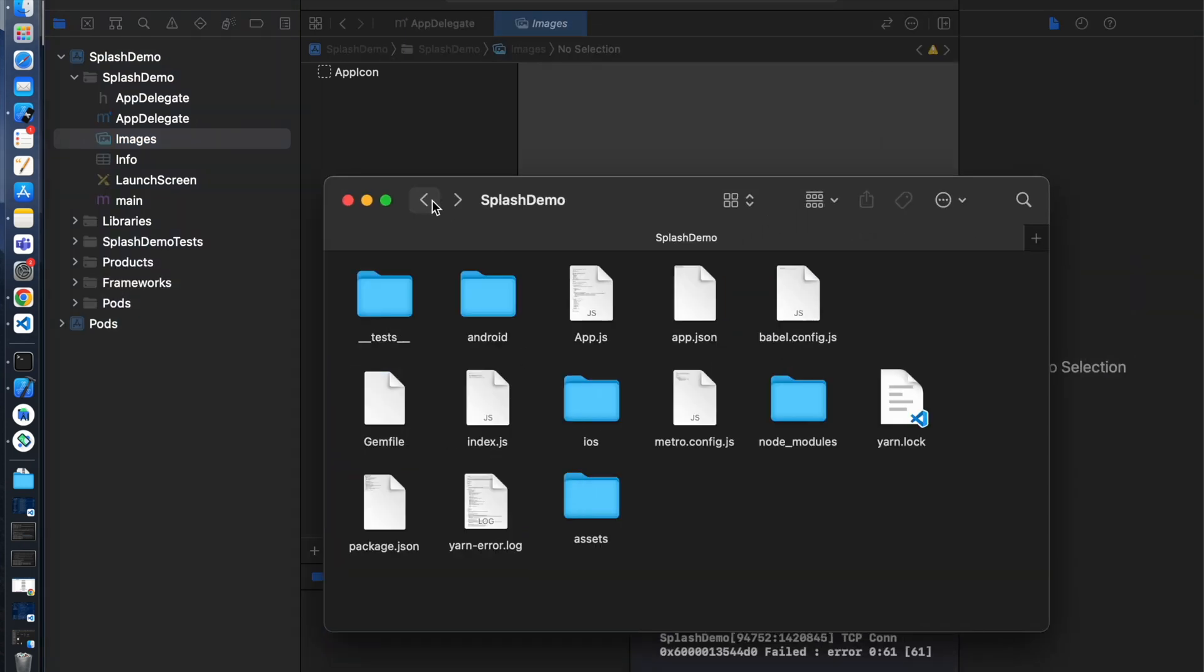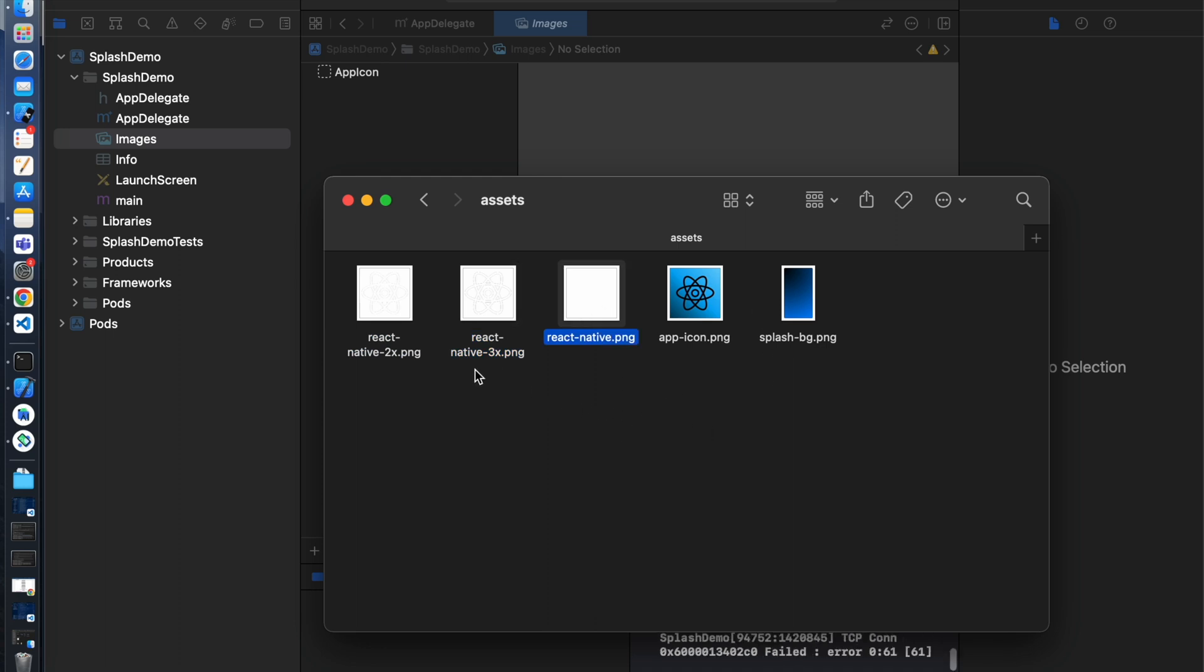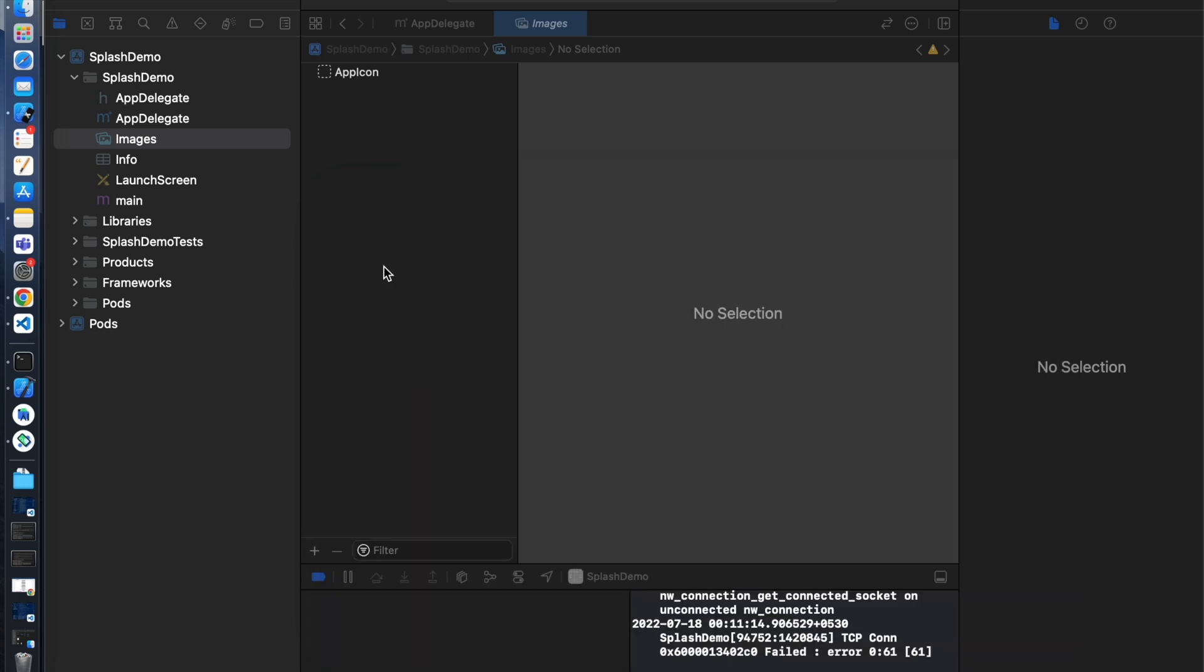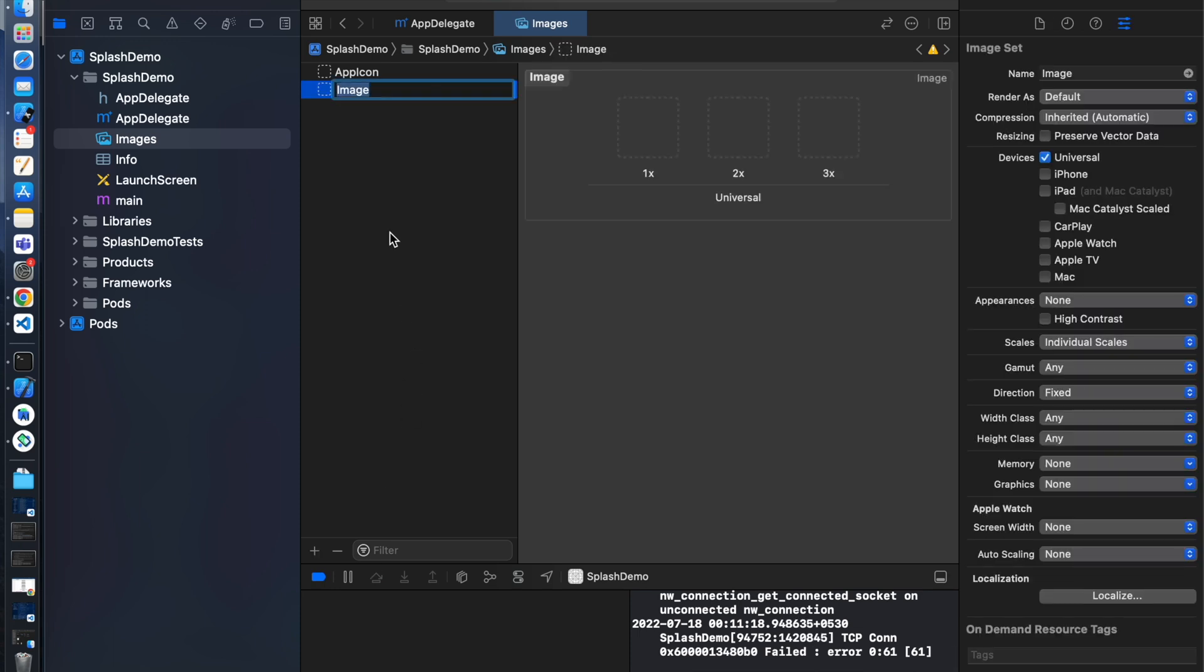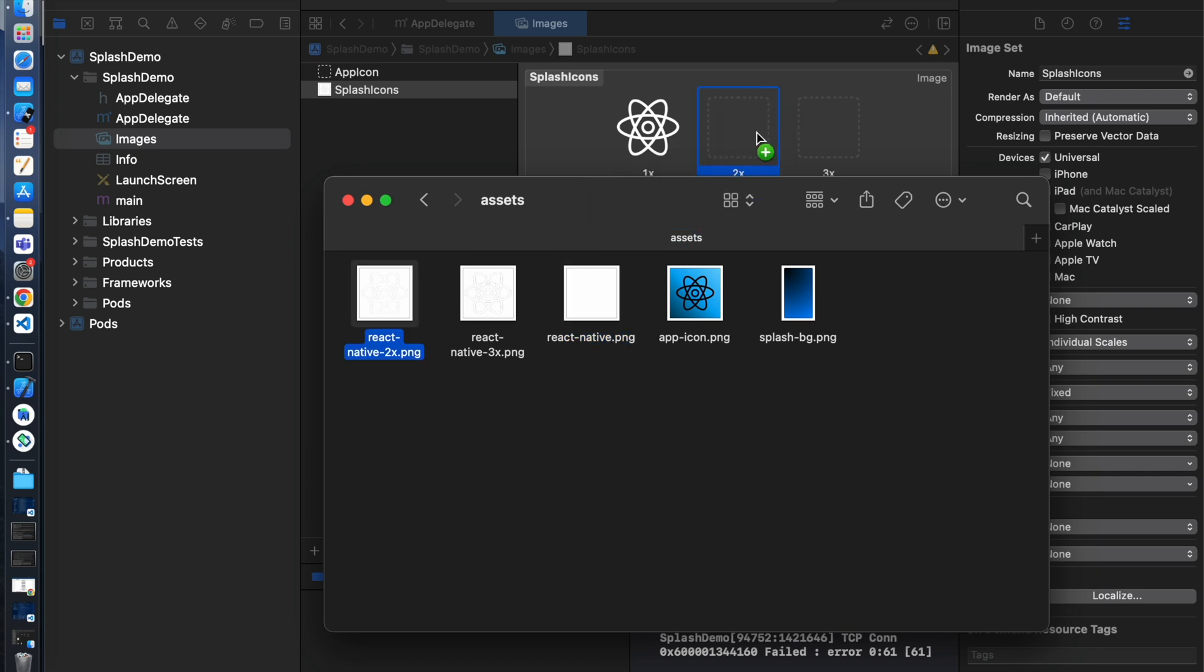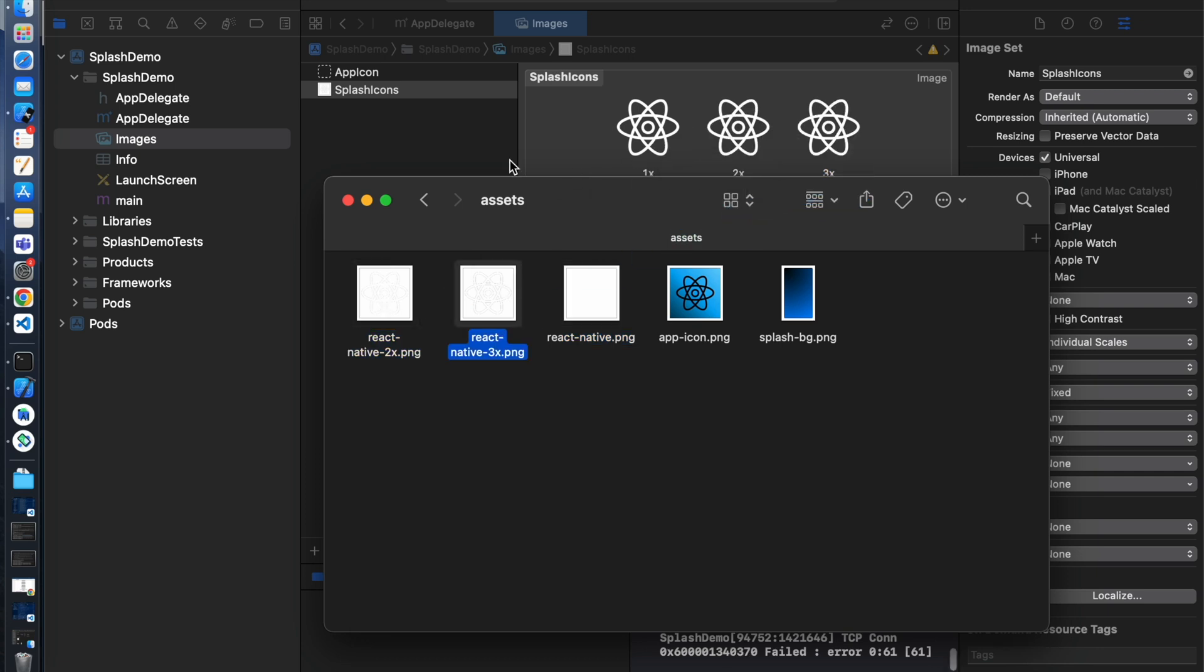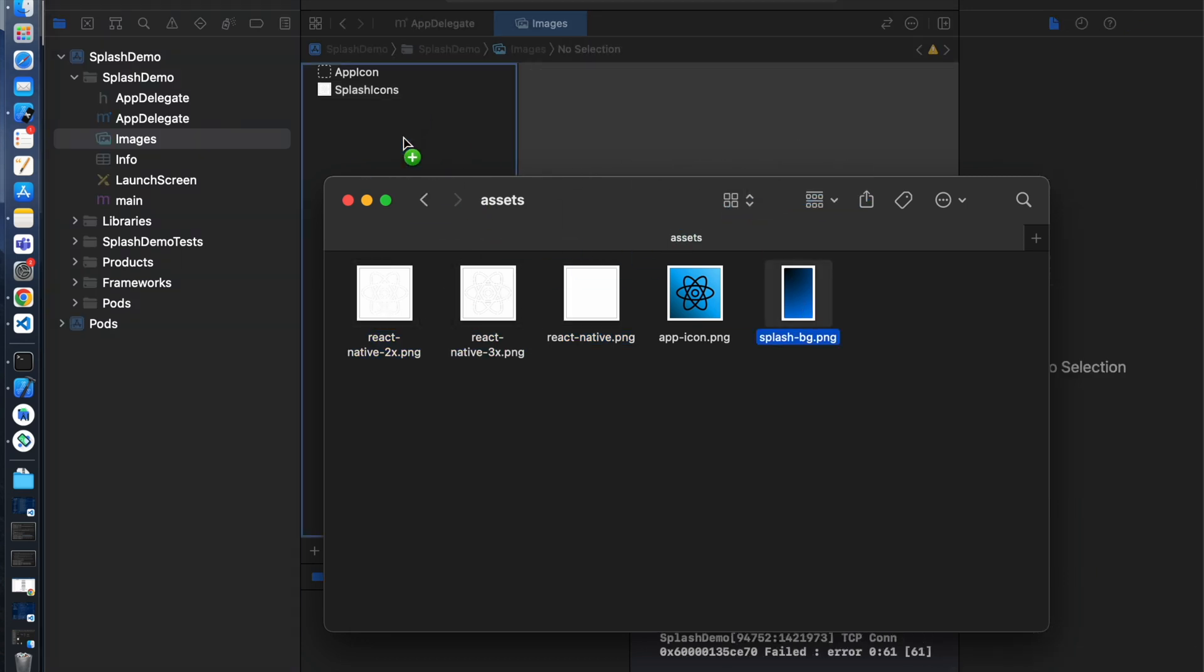Now we will add this image in the Xcode. Click on this plus button and select image set. Rename it to splash icons. We just need to drag and drop here.